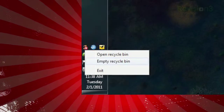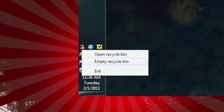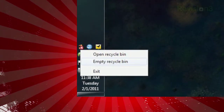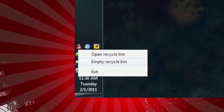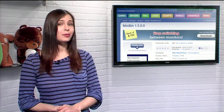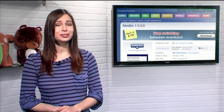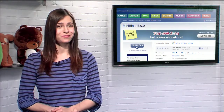Just right-click the icon and you can choose to empty your bin right away, or open it up, which will launch an Explorer window. Unfortunately, you can't drag anything to the icon to delete it, but perhaps this app will at least remind you to empty that sucker more often.